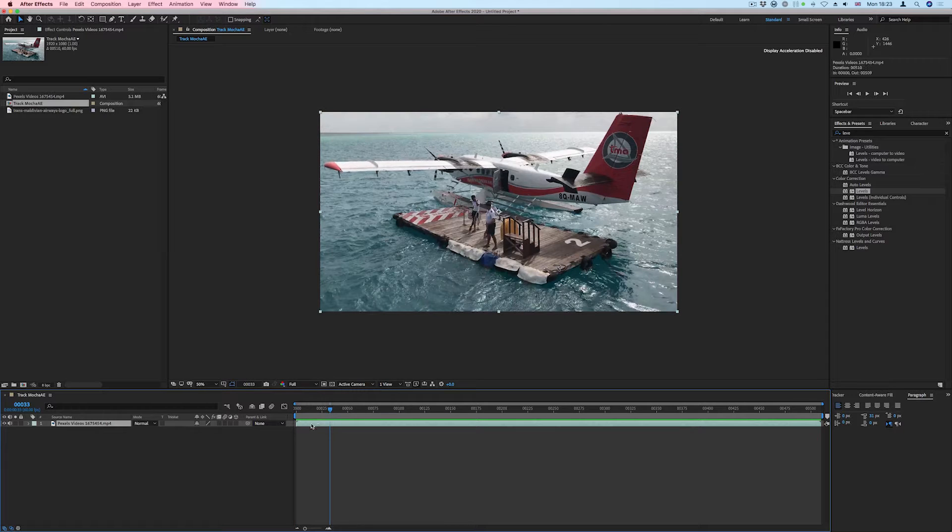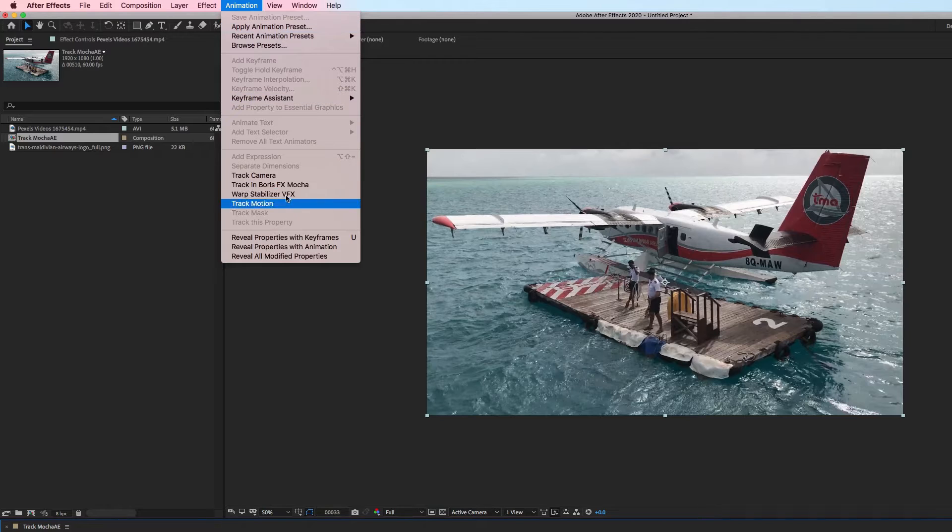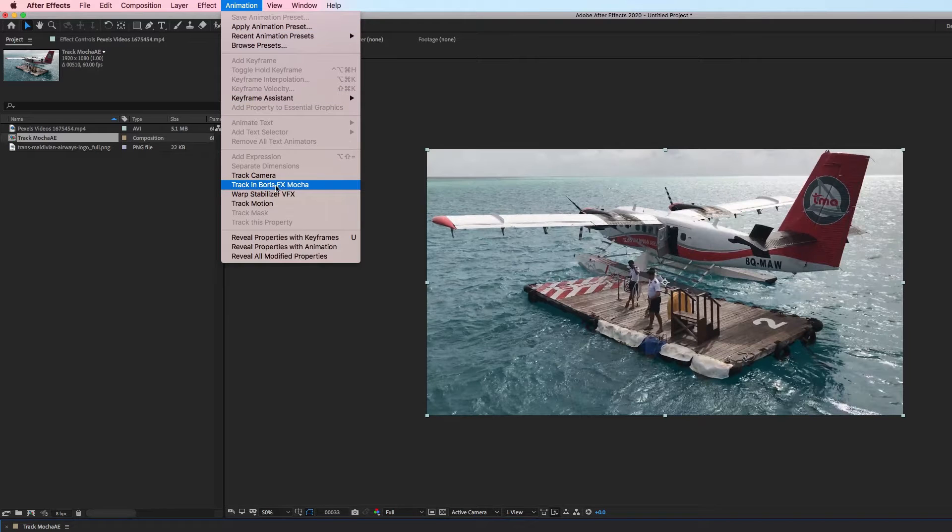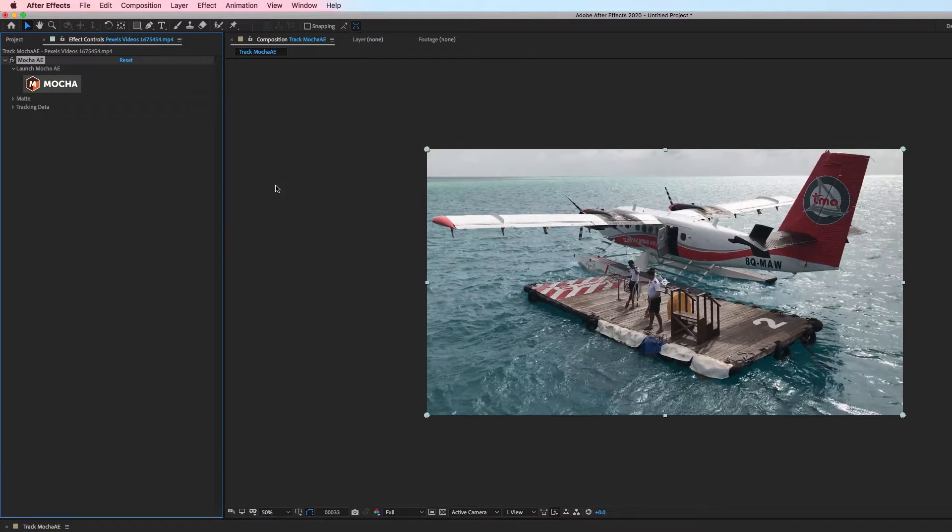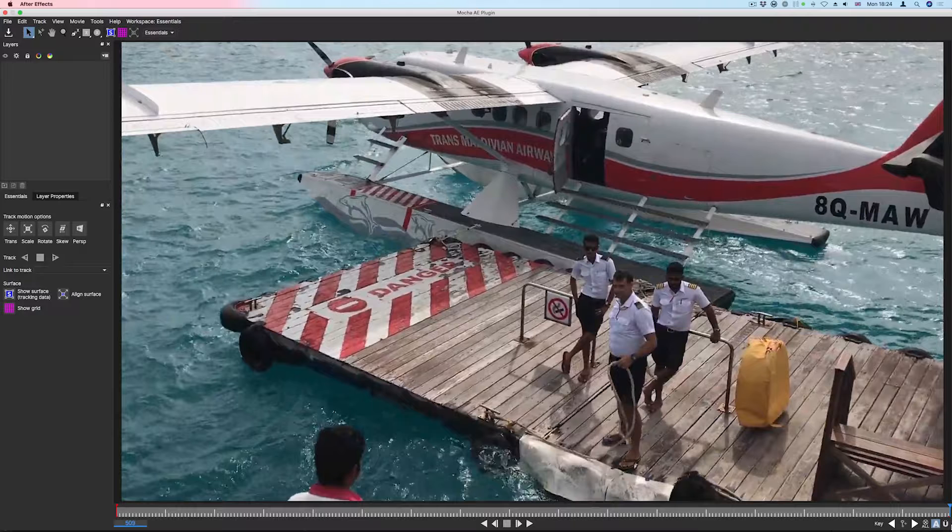We'll start by selecting our video layer and choosing Track in Boris FX Mocha from the animation menu. In the effects control panel for the layer, we will then click on the Launch Mocha button to open the Mocha interface.